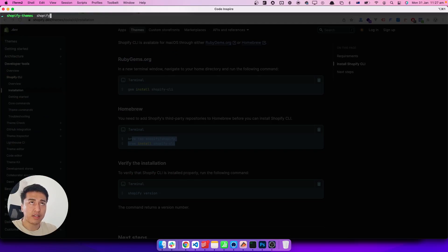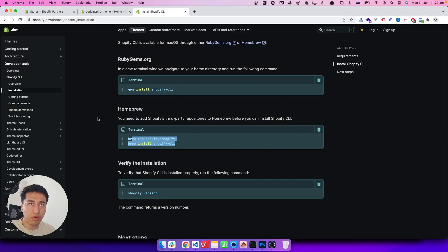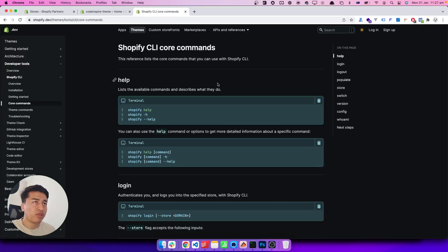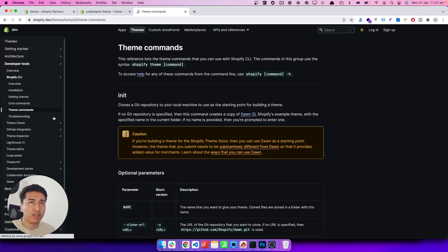Shopify CLI has two branches: one for apps and one for themes. If you run `shopify theme` you will have access to all theme commands; if you run `shopify app` you have access to all app commands. Our focus is themes, so let's see what options are available. Some basic commands are under core commands, and then there are the theme-specific commands.